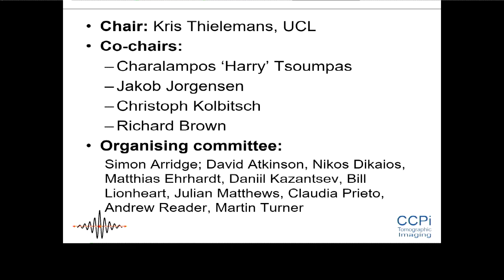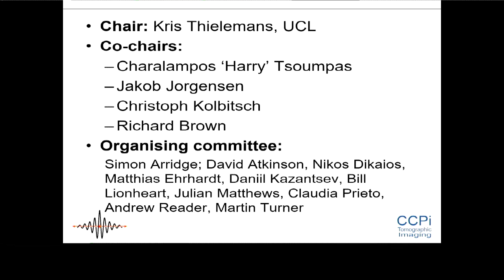I'd like to start off by thanking my co-chairs: Harry, who unfortunately was not feeling very well and hopefully will be able to show up later; Jakob, Christoph, and Richard — you will see them later on. I'll ask them to present something in case you don't know them.